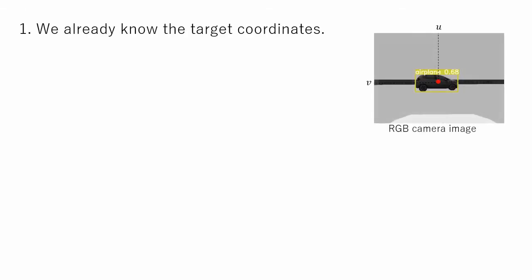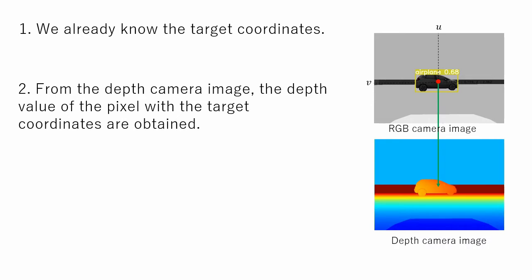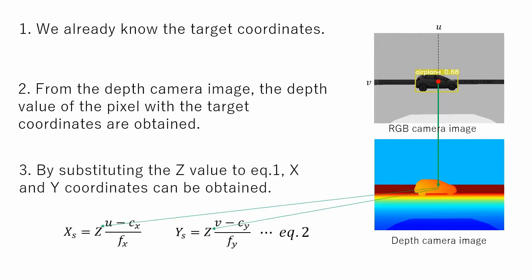From the recognition result, coordinates of the center point of the object can be calculated. From the depth camera image, the depth value of the pixel with the center point coordinates is obtained. This depth value is the Z value we needed. By substituting the Z value to equation 1, X's and Y's coordinates can be obtained.